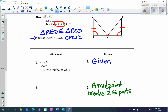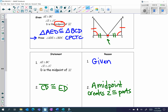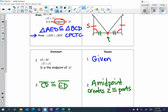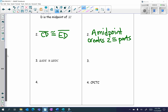A midpoint creates two congruent parts. Now we have to determine what the statement is. Remember, D is my midpoint, so D is cutting line segment EC into two congruent parts: ED and CD. So CD is congruent to ED. Is that enough information to prove the two triangles congruent? Yes — triangle AED is congruent to triangle BCD by side-angle-side.